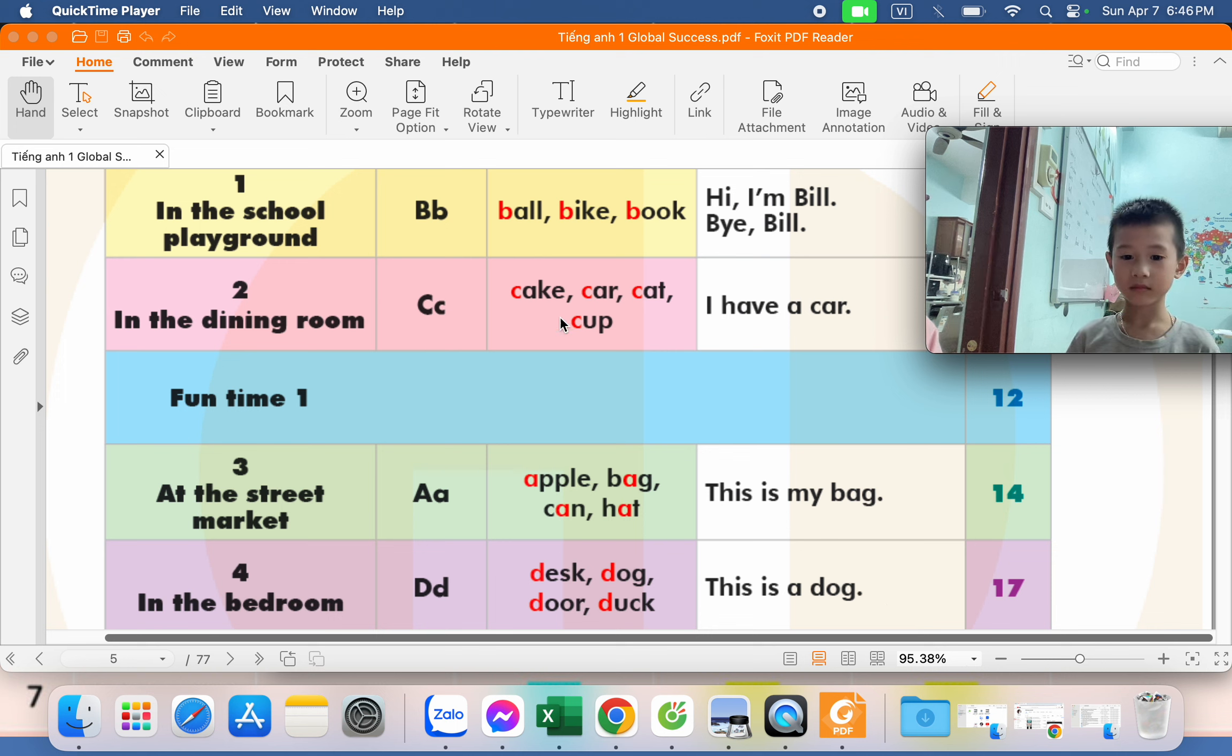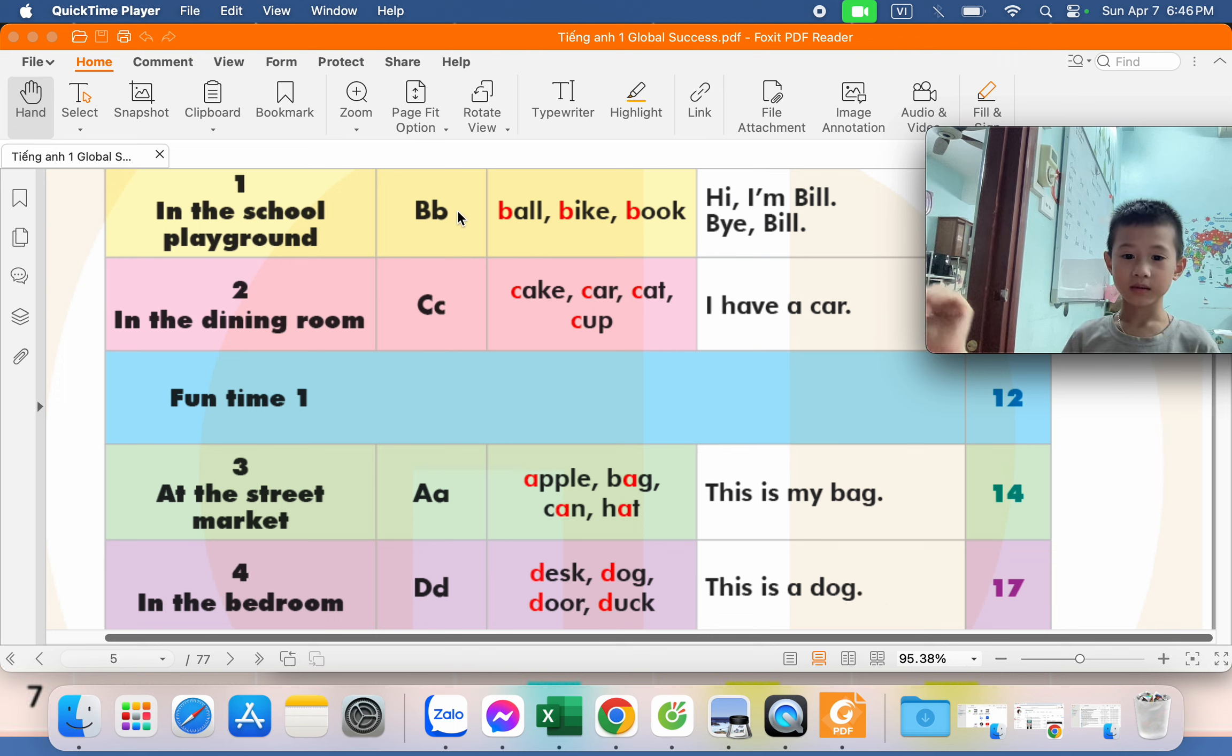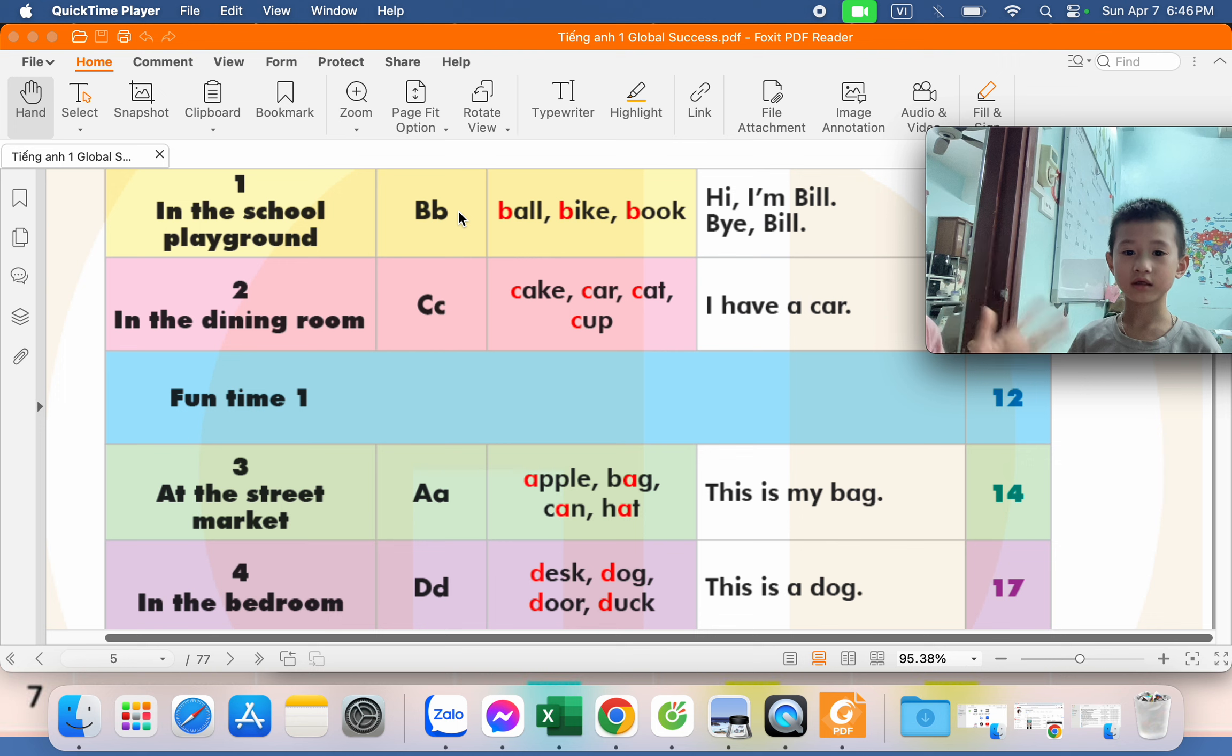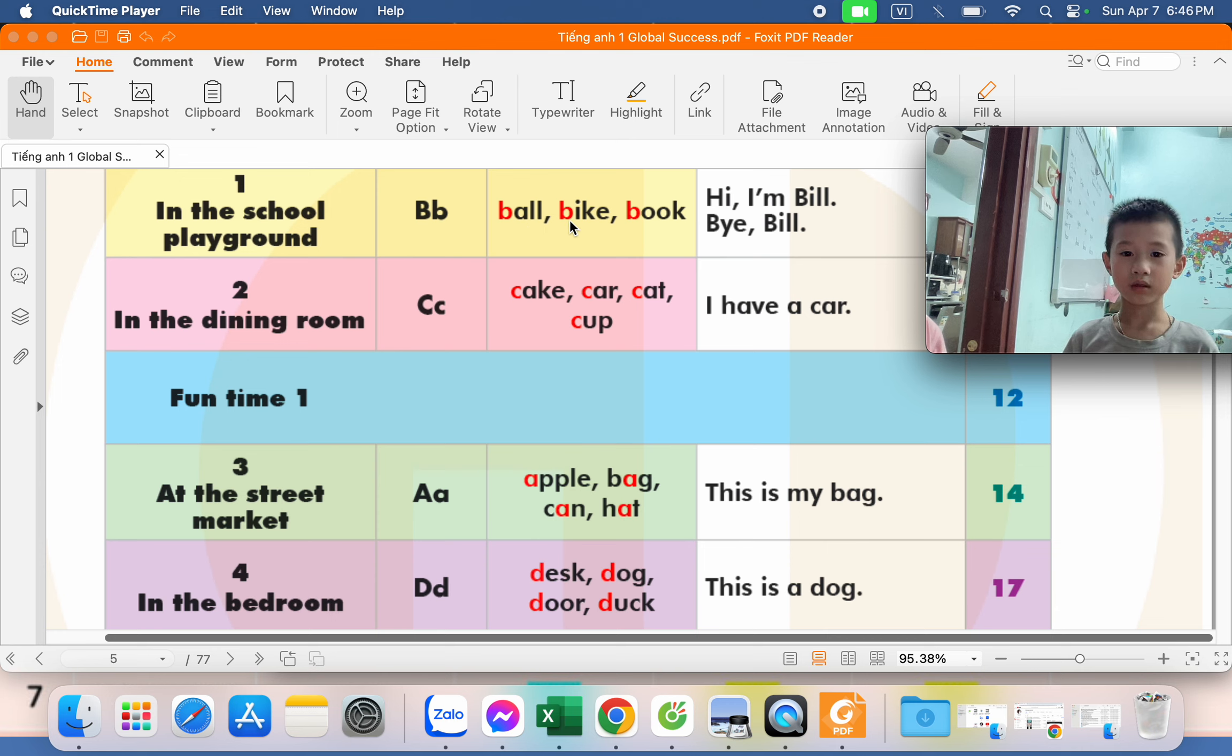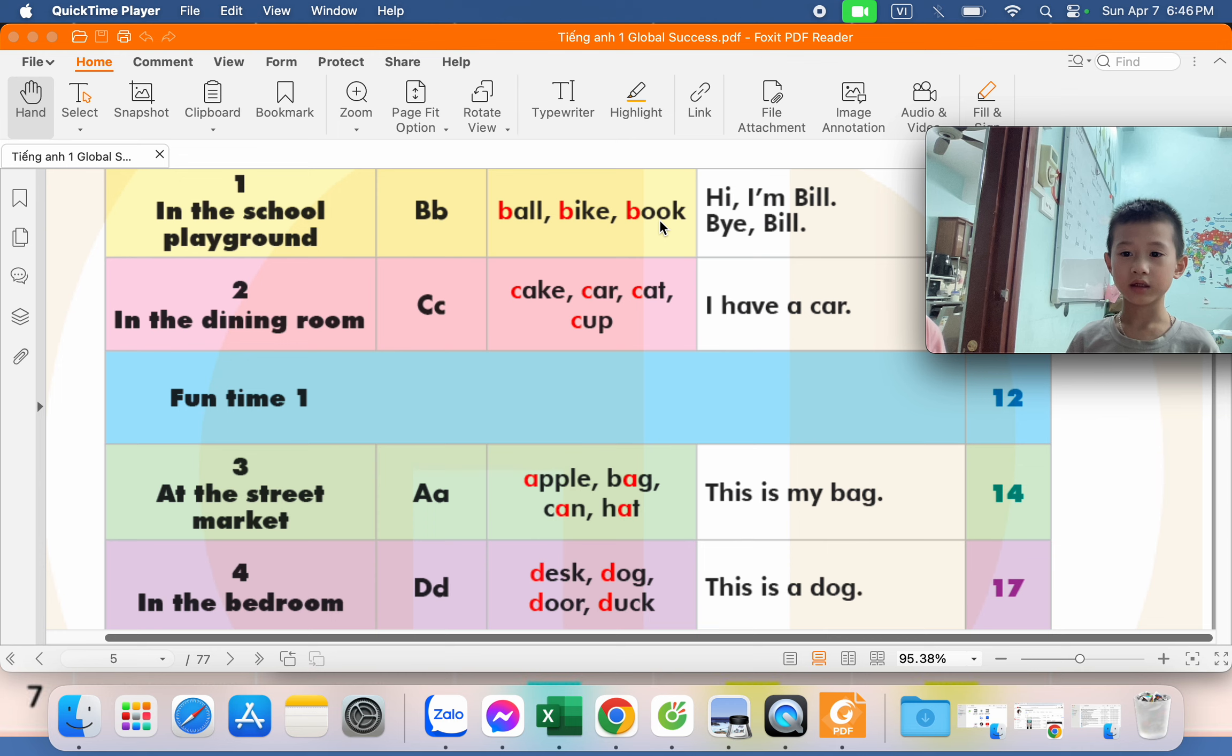Look at the picture. What letter is this? B. What is the sound letter B? B. Bike. Book.